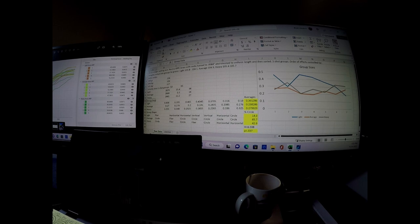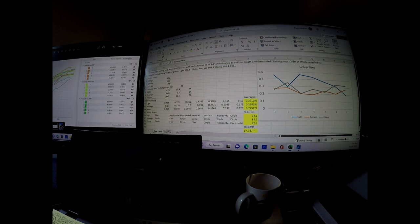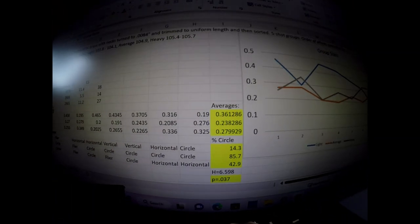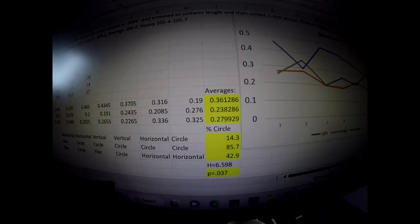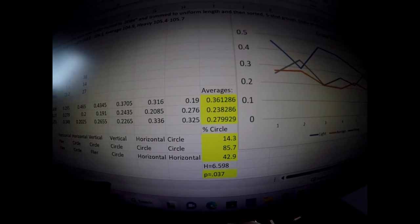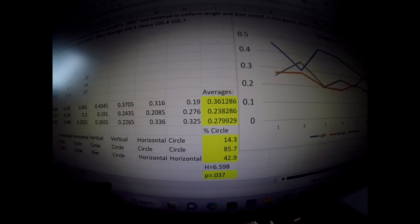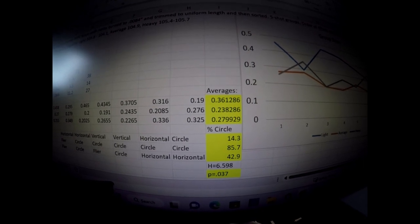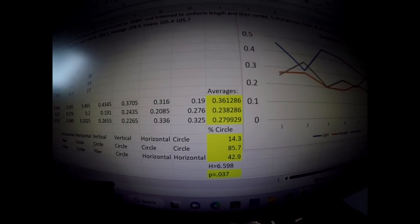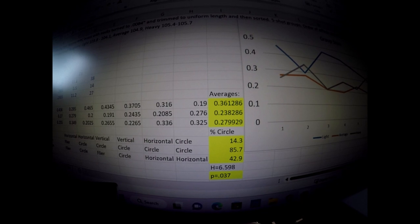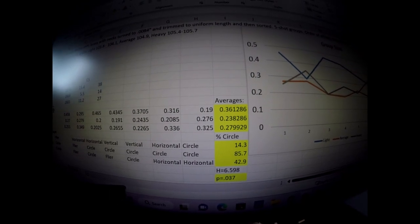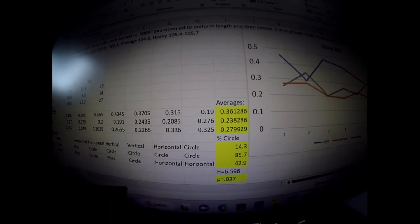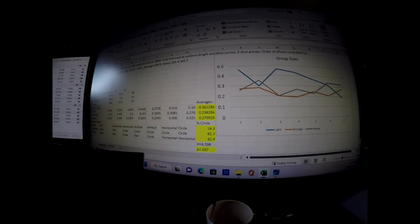The group data was very interesting because in the light brass condition, the aggregate for the seven five-shot groups was 0.3613. For the average, the aggregate was 0.2383. And for heavy, it was 0.2799. So those aggregates were definitely, just face value, they looked very different.